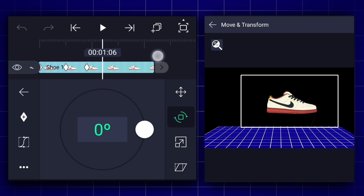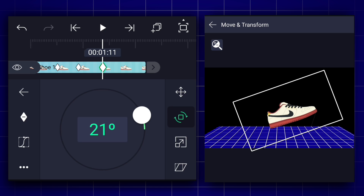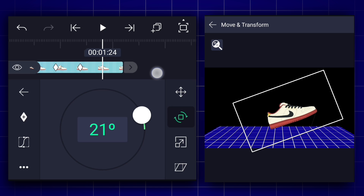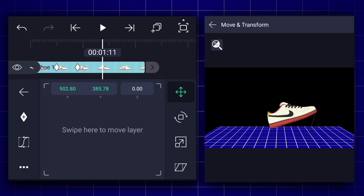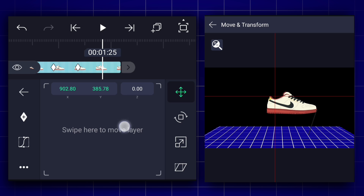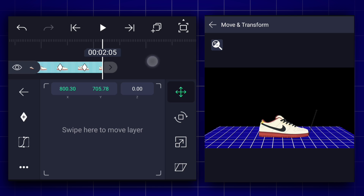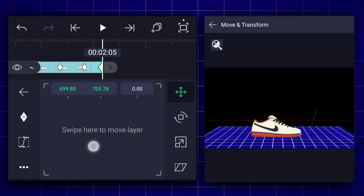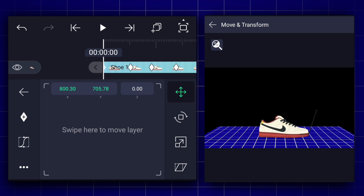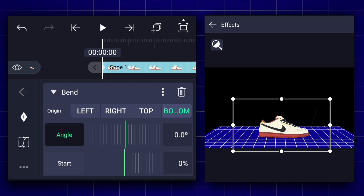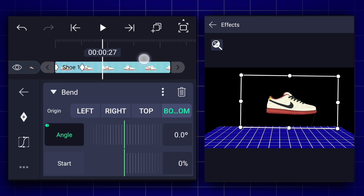Now move to frame 1.1.1 as shown. At this frame, change the rotation value to 0%. Add the position keyframe here, then change the shoe position as shown. Move to the last frame and adjust the shoe position as shown. Now let's add a bend effect to the shoe layer — add the angle keyframe at the first frame and add one more at additional frames as shown.